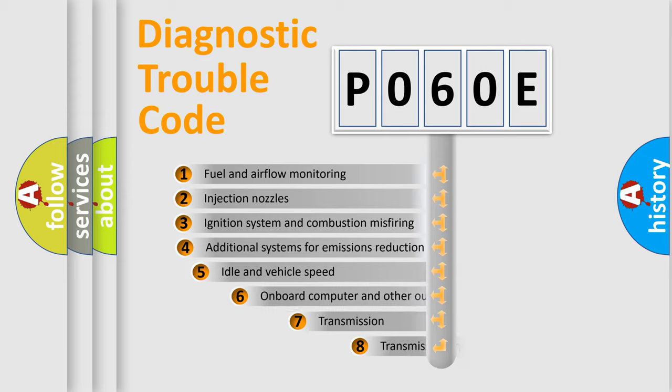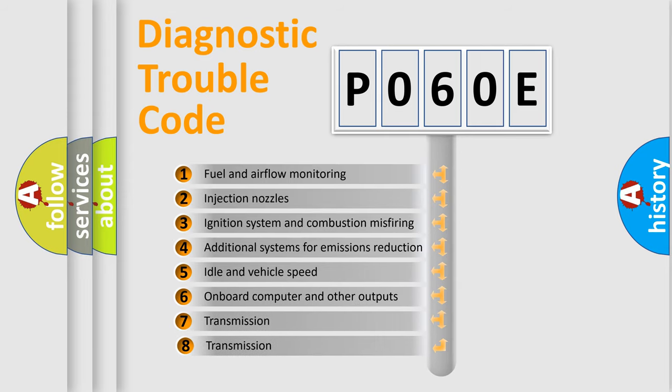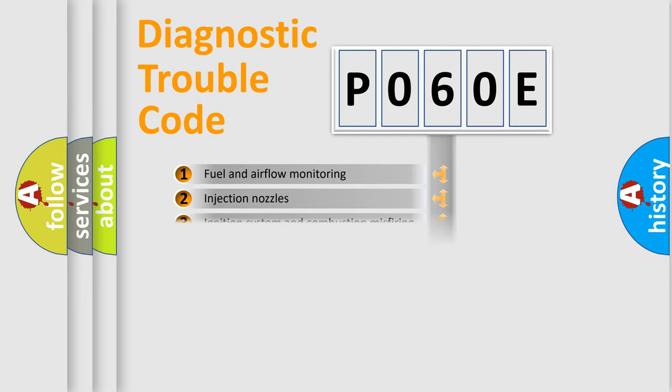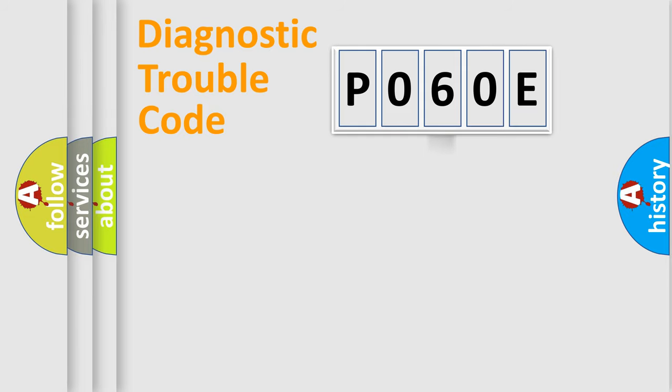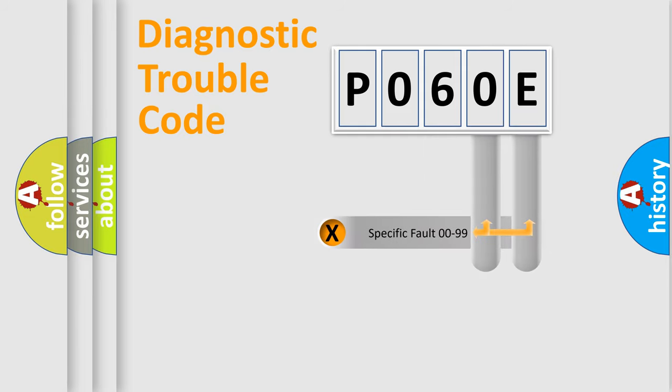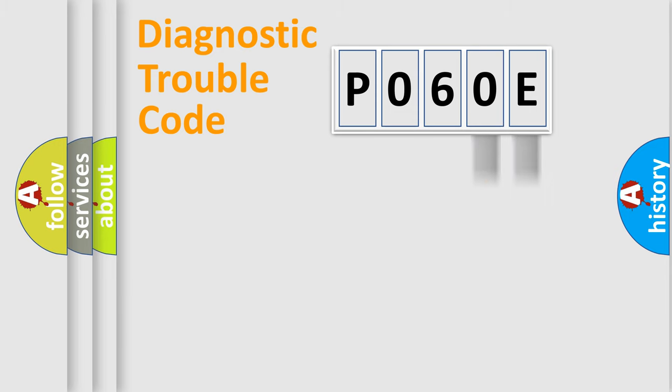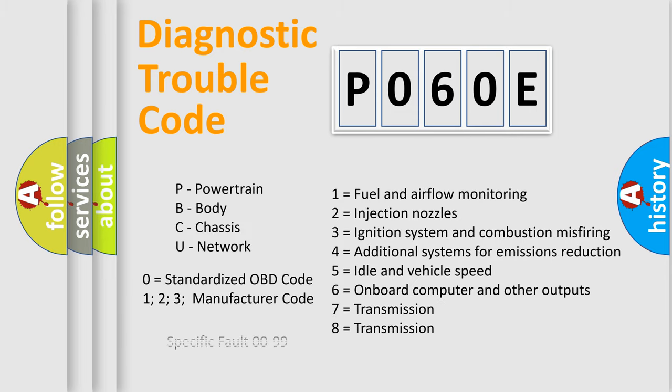The third character specifies a subset of errors. The distribution shown is valid only for the standardized DTC code. Only the last two characters define the specific fault of the group. Let's not forget that such a division is valid only if the second character code is expressed by the number zero.